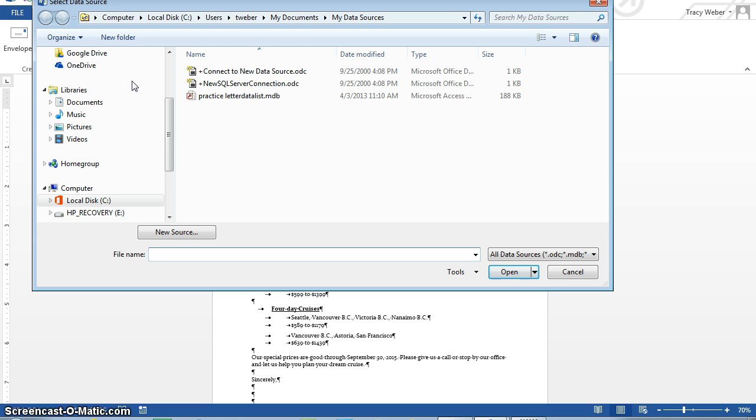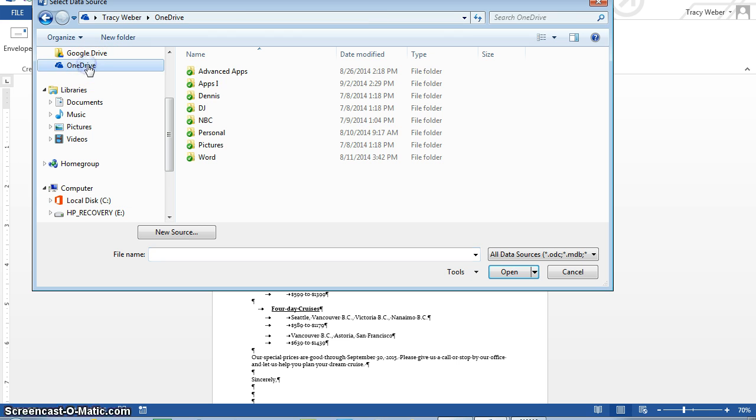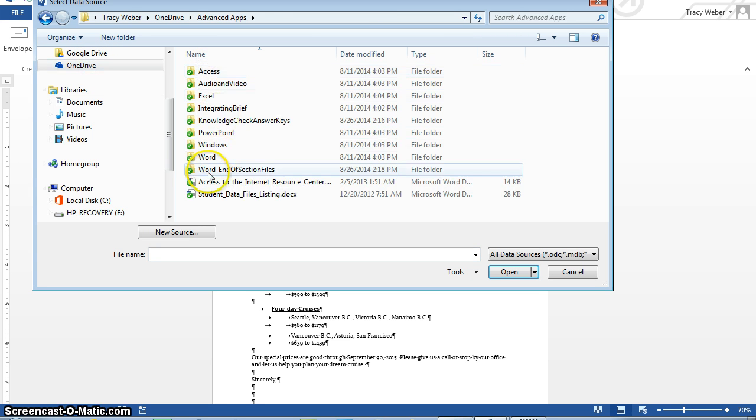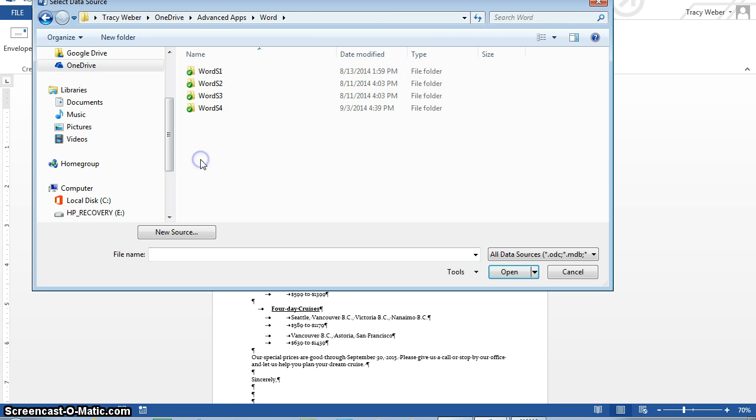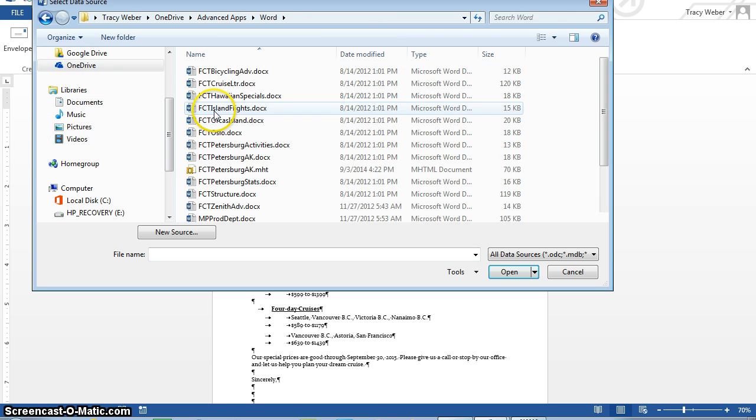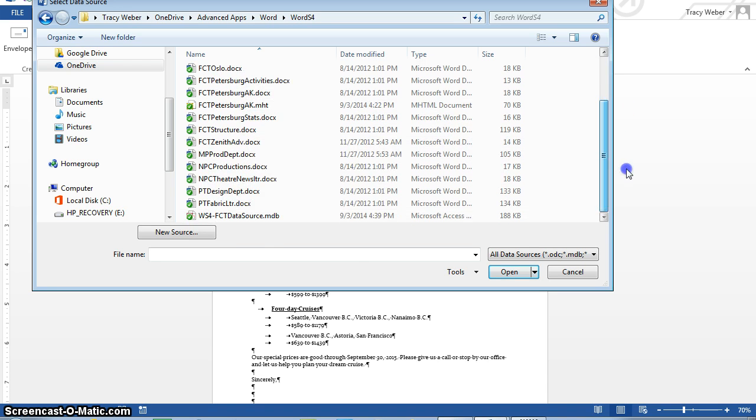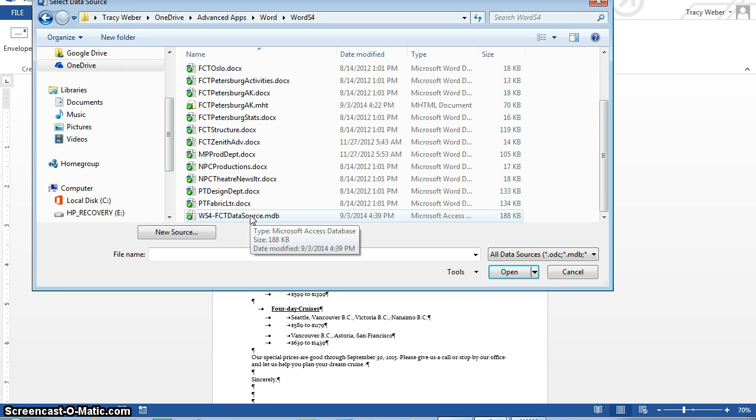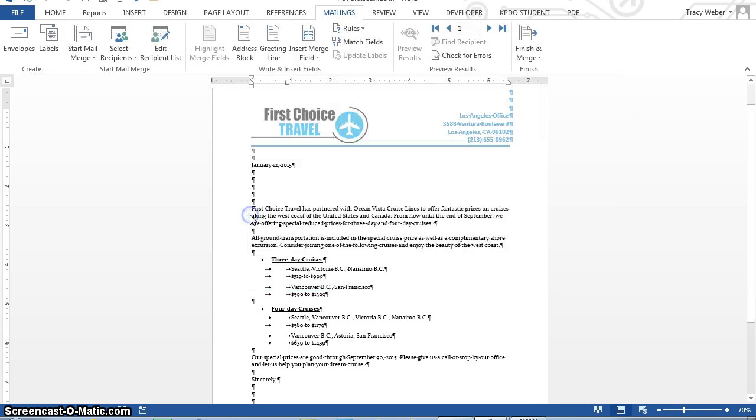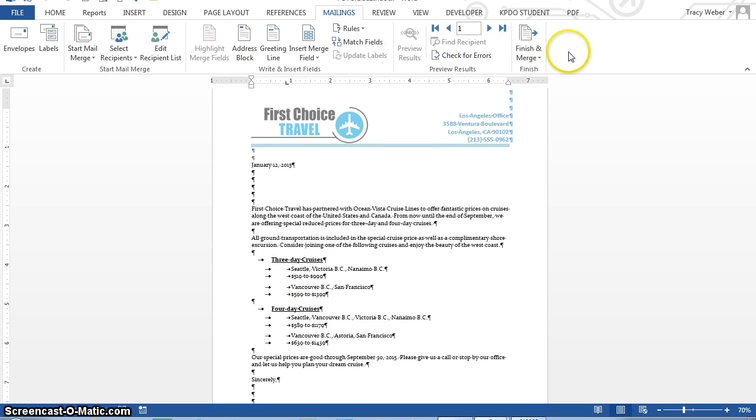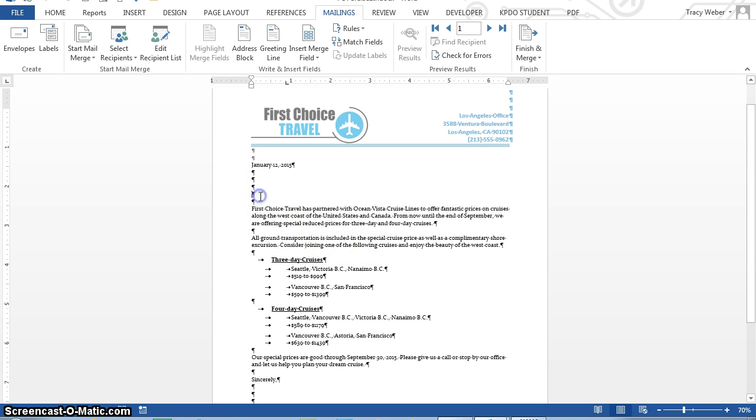And now I'm going to add the, I'm going to find the file I just made. So I'm going to go to my OneDrive, and go to my Word S4 folder, and find my data source file right here. And I'm going to double click it. Okay, it doesn't do anything, however, it has offered me more options now.